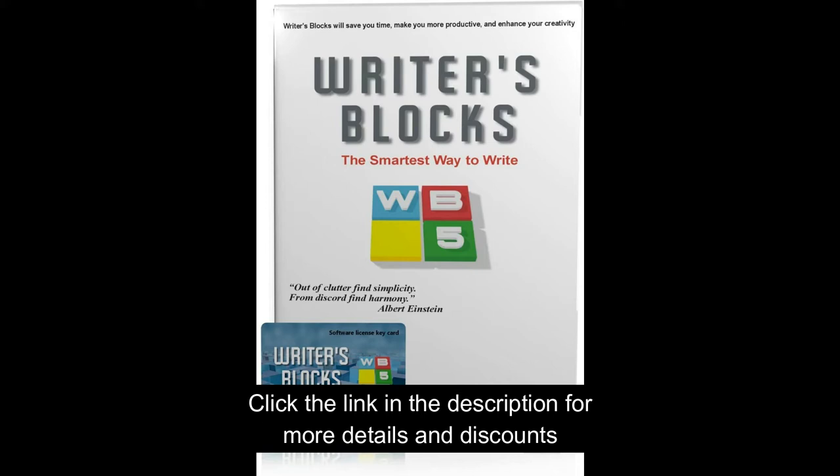Our book writing software is intuitive, easy, and fun to use. No steep learning curve. Our clean, familiar interface uses Office-style ribbon menus so you will be productive right away.